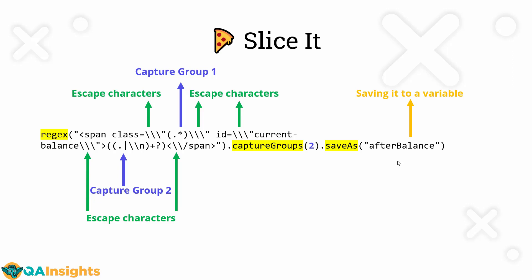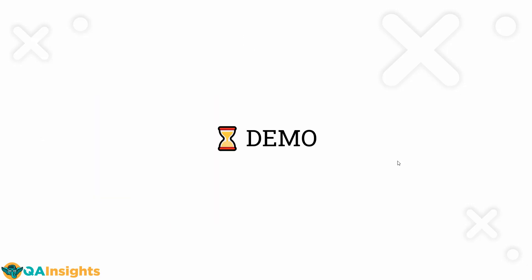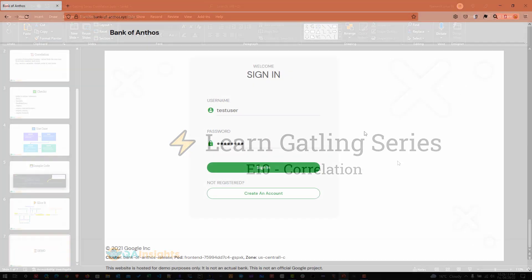Similarly, for JSON, we have the JSON path, JSONPath. You can easily write for the other forms. Now let us see a quick demo with the bank of anthos dot XYZ.